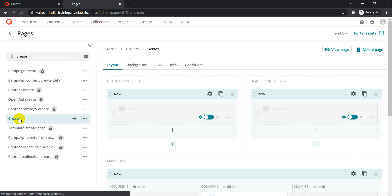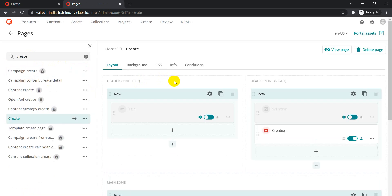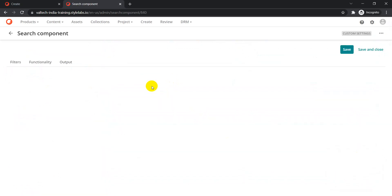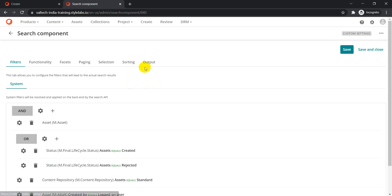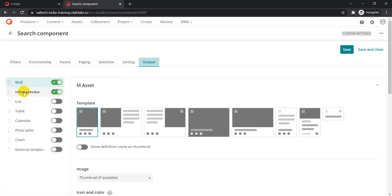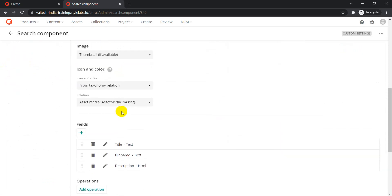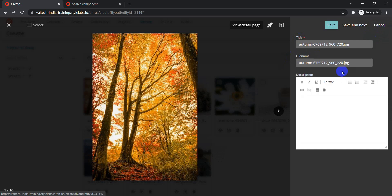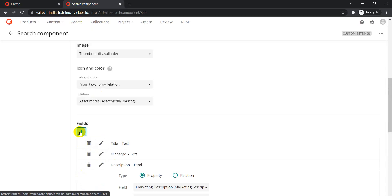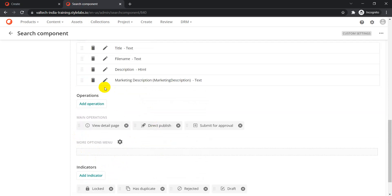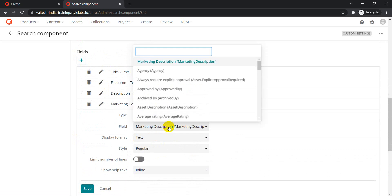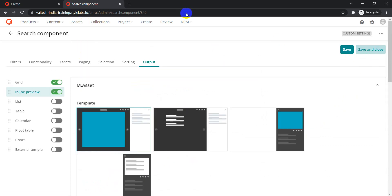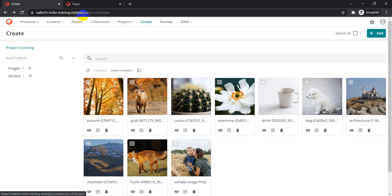Going to the Create page configuration, click Edit and you'll find different component options. Under Output, there is the Inline Preview component. Clicking on it shows it currently has title, file name, and description. From here, you can add other fields like marketing description and asset description.